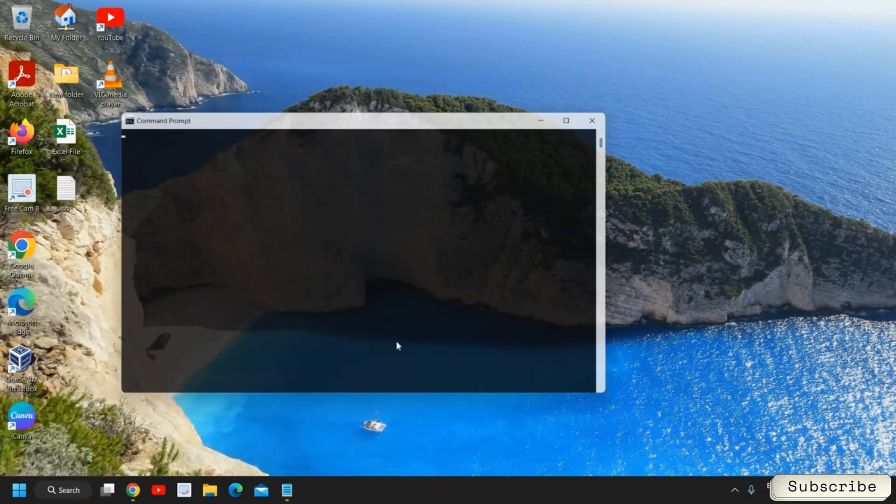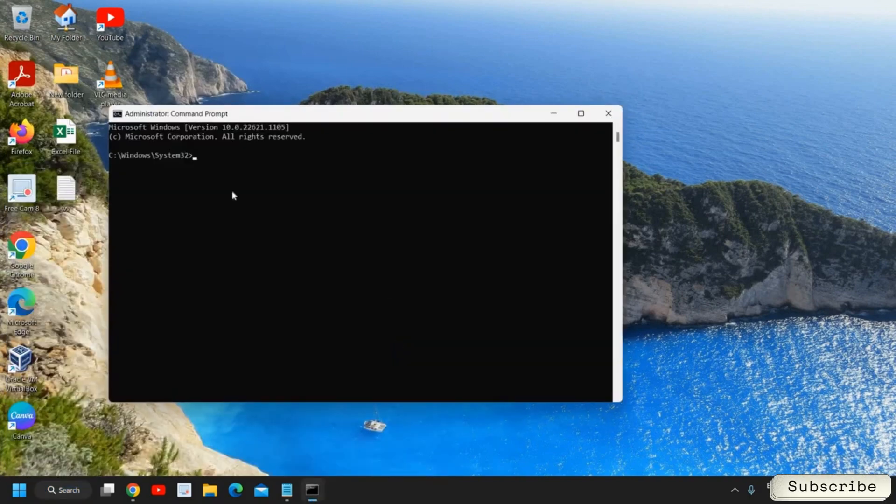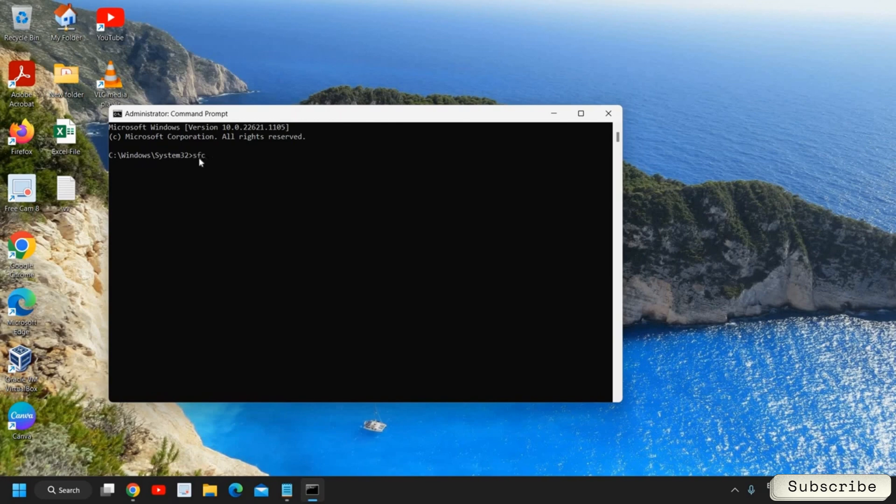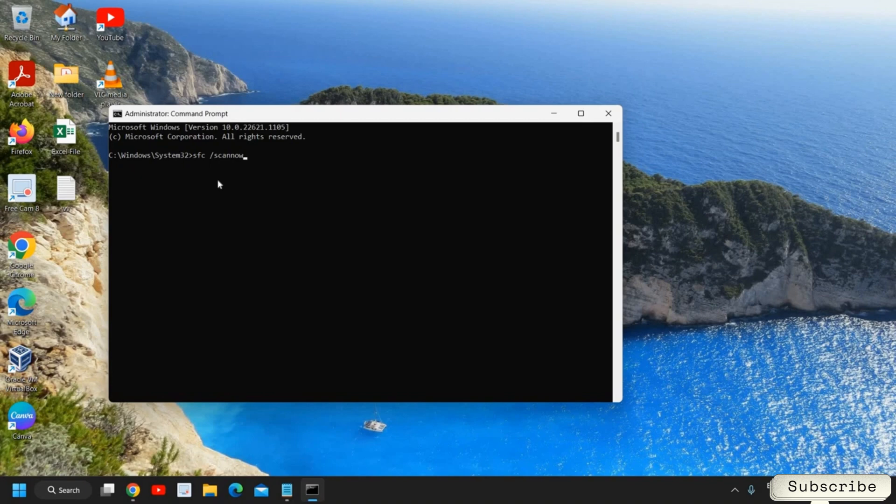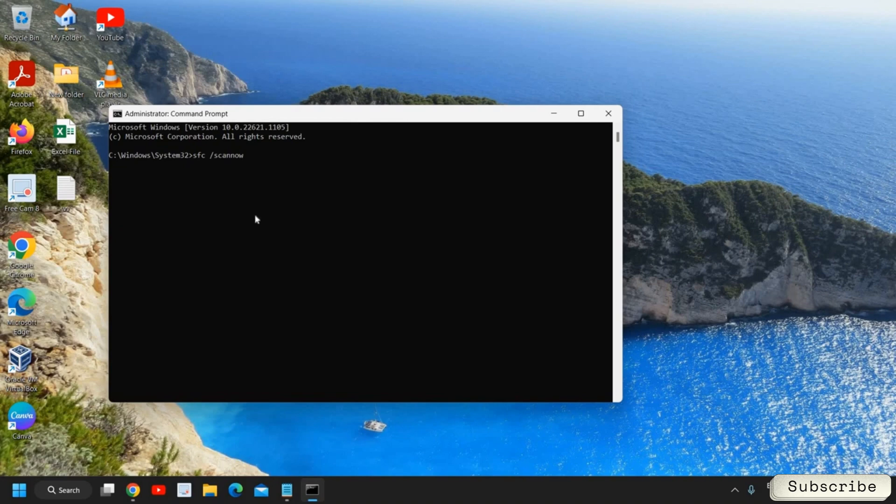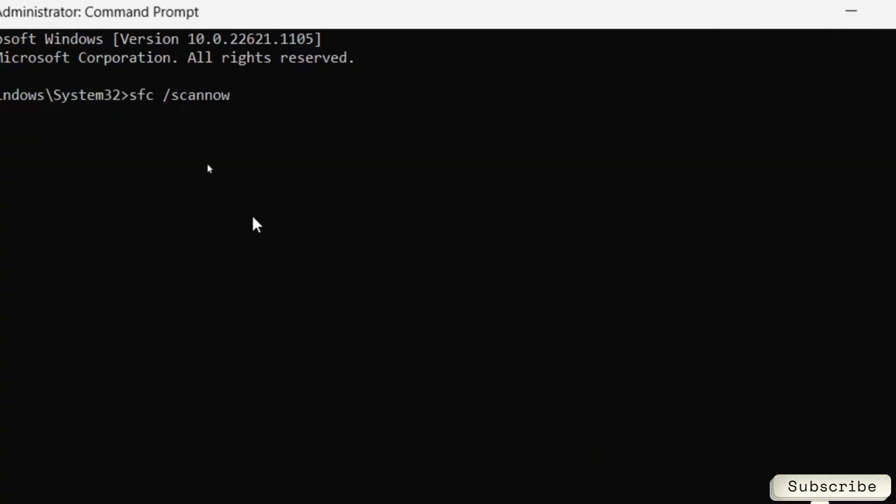Then click on Yes. We need to type sfc space forward slash scannow. So this is a System File Checker tool provided by Microsoft. This actually scans the whole computer and if there is an issue with Windows, if there is a bug, if there is a problem, this will fix the problem. It is a very good step to fix, a very handy thing to do.